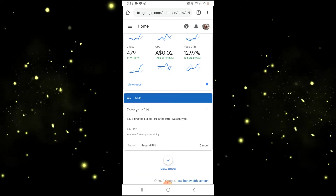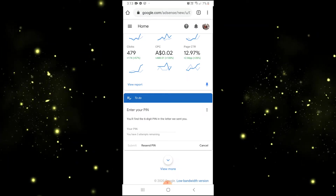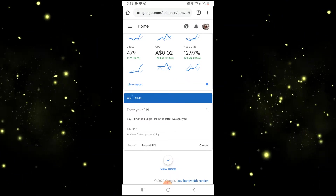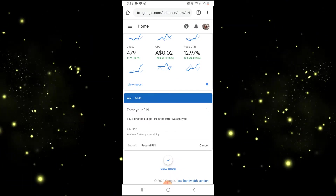As you can see, you only have 3 attempts remaining. So once you get your pin, press Submit.